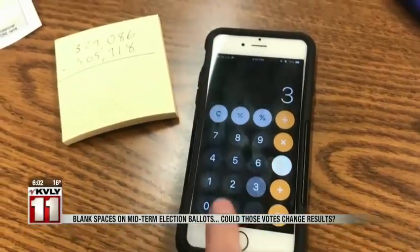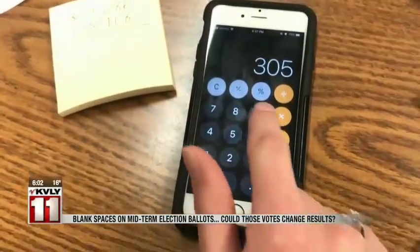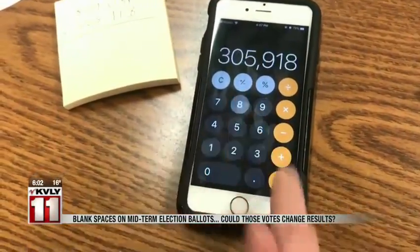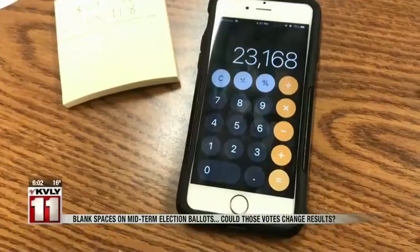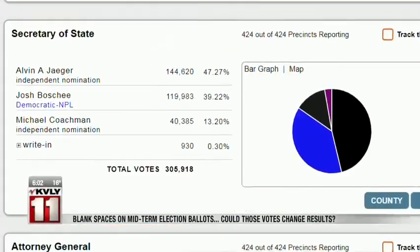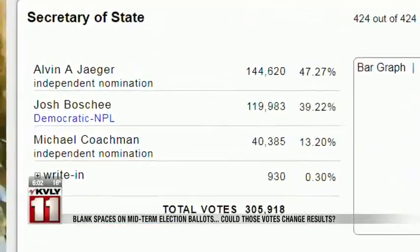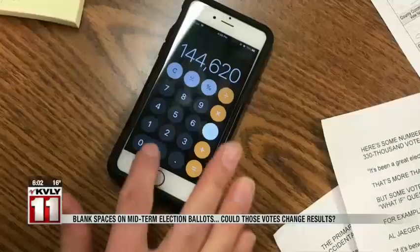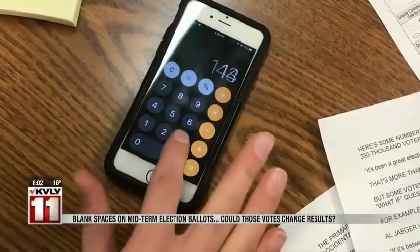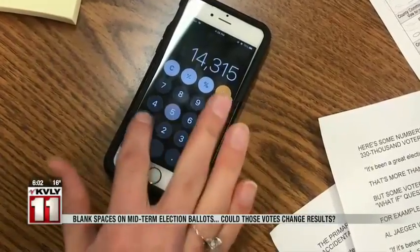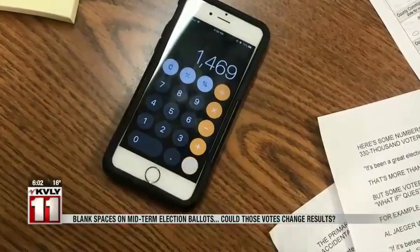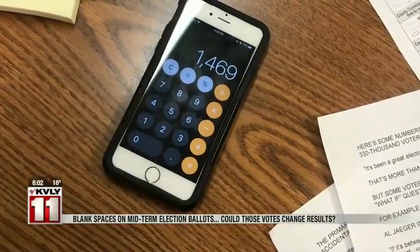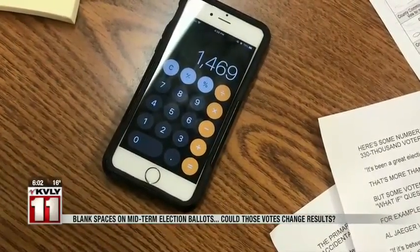less than 306,000 actually filled in a circle for Secretary of State. So if those 23,000 plus blank votes had filled in Josh Bochet's circle, the difference between Jager's and Bochet's votes would have been less than 1,500. Jager still would have won, but it would have been much closer.